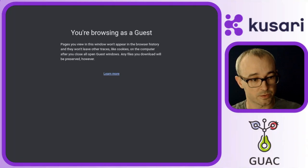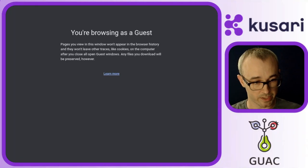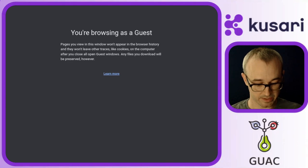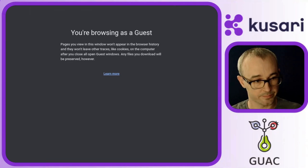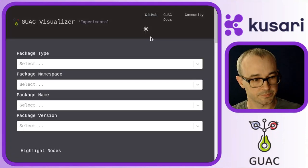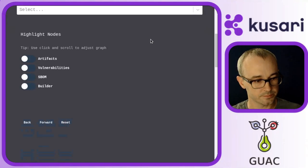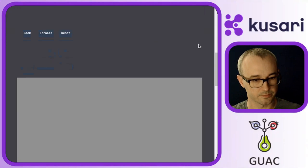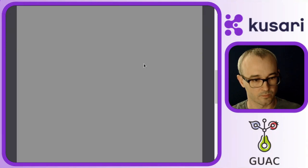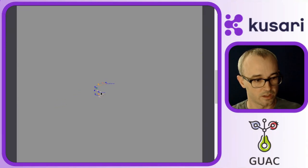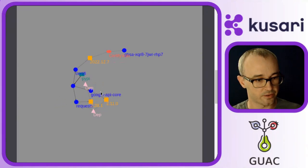So I'm going to switch back over to my browser and paste that in. And here we see that graph.